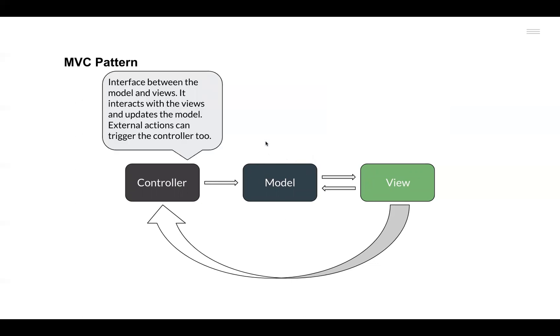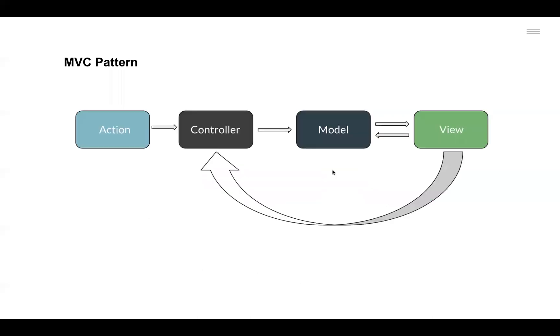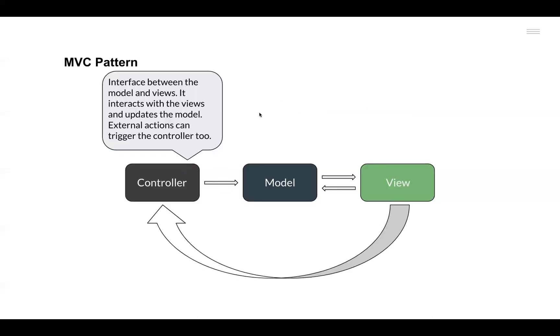And finally, the Controller component. The Controller component acts as an interface between the Model and the Views. They interact with the Views and update the Model, and once the data in the Model updates, it will trigger an action that will update a View. Views can also update the data present in the Model component directly without going through the Controller.